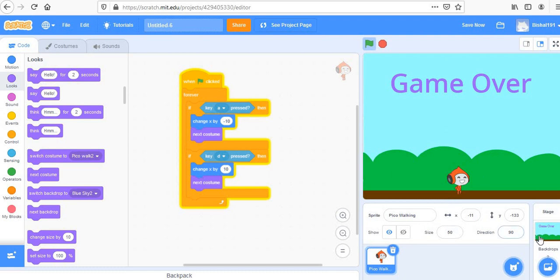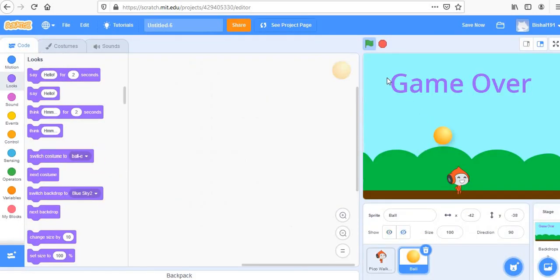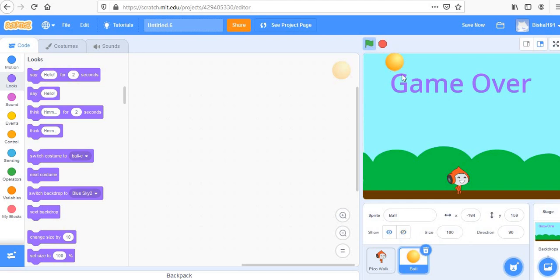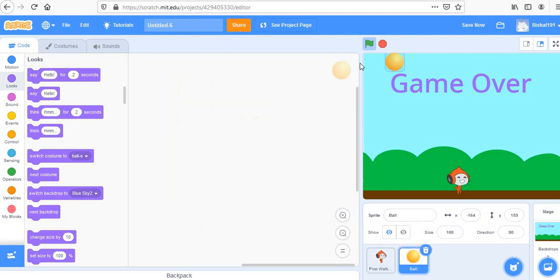For the Dodge the Ball game, the most important thing is the balls. Let's add a ball sprite — select a ball and place it somewhere at the top of the screen. The ball should fall from the sky to the ground. Its starting Y position is always fixed at the top; the X should be random.